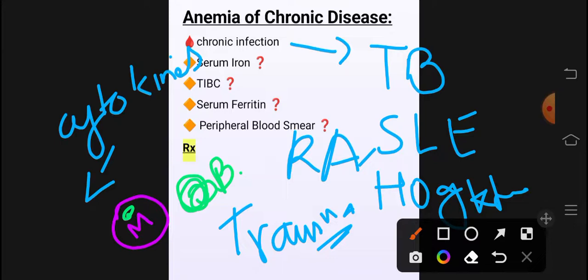Anemia of chronic disease میں: ایک — inflammatory cytokines کی وجہ سے erythropoiesis رک گئی ہوئی ہے۔ دوسرا — macrophages نے RBCs کے لیے iron کو trap کر لیا ہے اور RBCs کے پاس hemoglobin بنانے کے لیے iron نہیں ہے، that's why there is anemia in chronic disease.